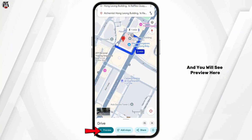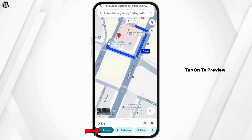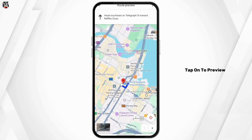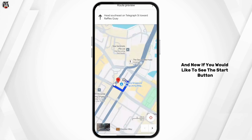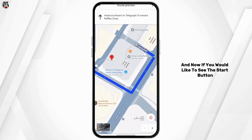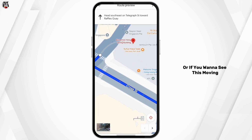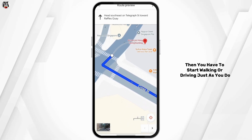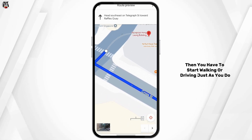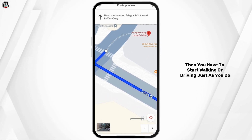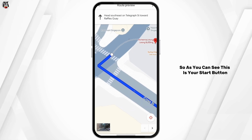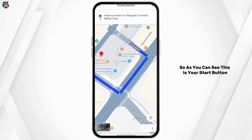Now I have updated my start and end location, and you will see Preview here. Tap onto Preview. Now if you would like to see the start button, or if you want to see this moving, you have to start walking or driving.